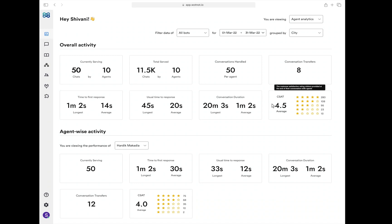Finally, the CSAT KPI shows you the feedback visitors have provided to your agents at the end of every conversation on a scale of 1 to 5—higher the number, the better the experience they received. Agent-wise activity, on the other hand, shows exactly the same KPIs as overall activity but on an agent level. On the basis of this data, you would be able to look at the performance of each agent and guide them with improvement areas.